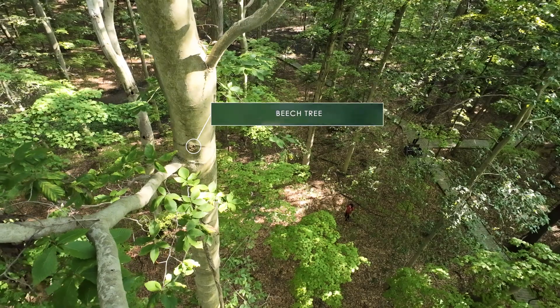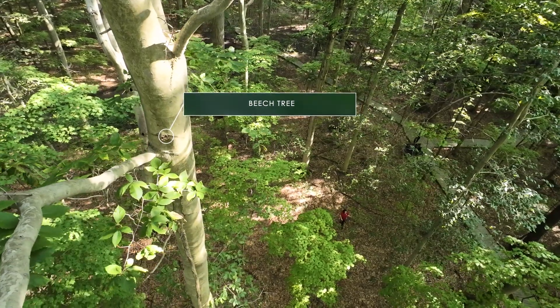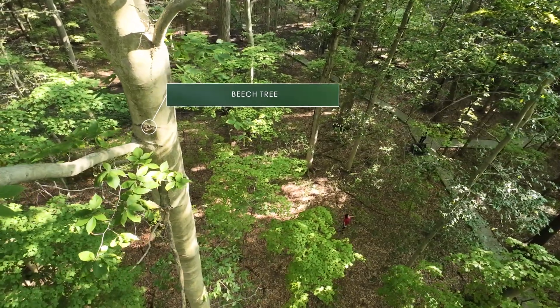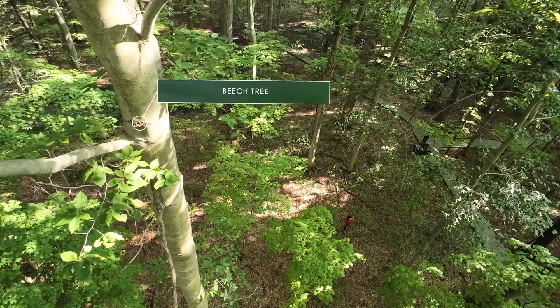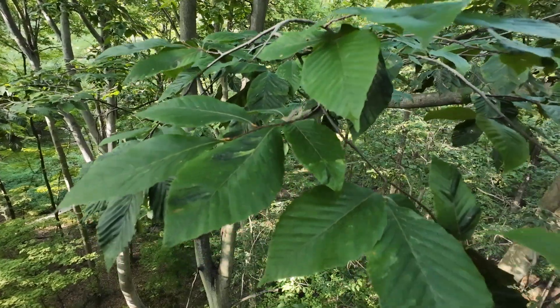Today we're talking about the famous beech tree. If you're in North America, the beeches are one of the top 10 most famous and most important trees in the eastern deciduous forest.